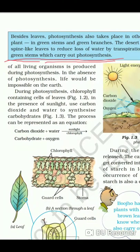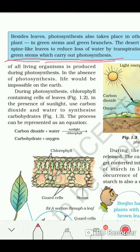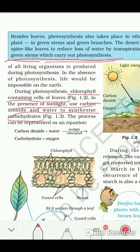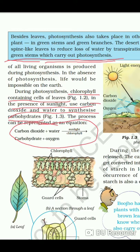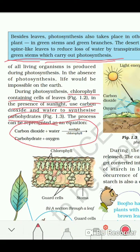During photosynthesis, chlorophyll-containing cells of leaves, in the presence of sunlight, use carbon dioxide and water to synthesize carbohydrates. This is the definition of photosynthesis. The chemical equation is: carbon dioxide + water → (in the presence of sunlight and chlorophyll) → carbohydrates + oxygen.